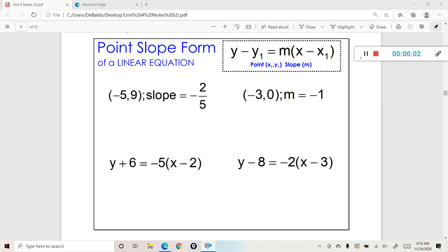In this lesson we're going to be talking about point-slope form of a linear equation. There are three forms of a linear equation and we've already learned about slope-intercept form, and we will be learning about standard form. So this is the second form of the three. Point-slope form is used mainly when you're given a point, which is a coordinate, and a slope — it kind of fits the name point-slope form.